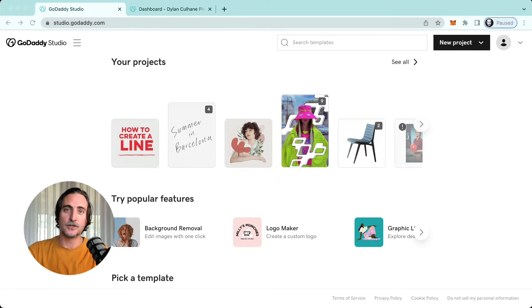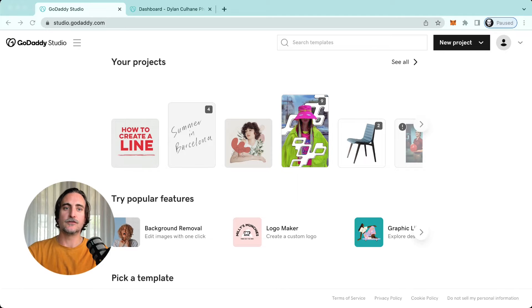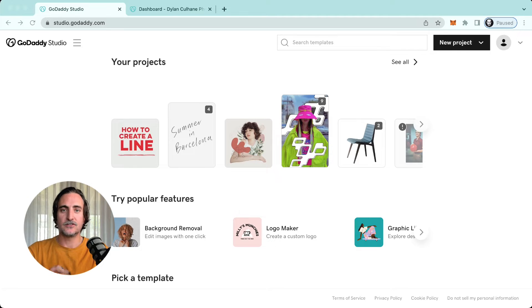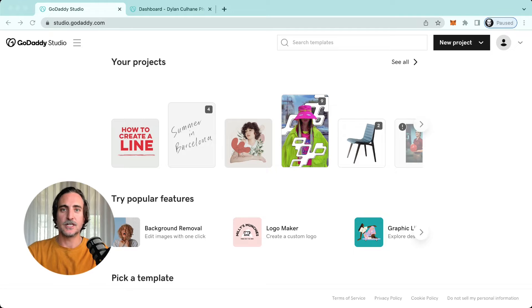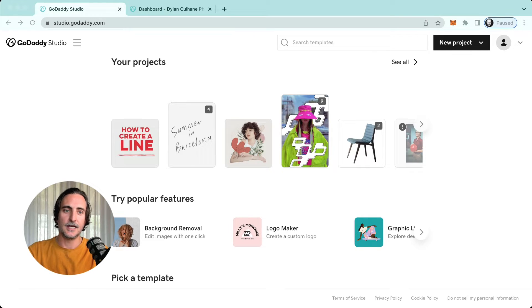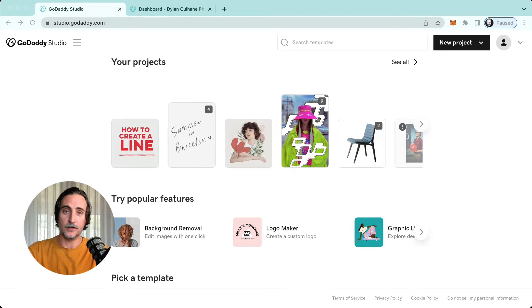But of course you don't have to choose, because a GoDaddy Studio subscription, whether free or pro, gives you access to both platforms and your projects will automatically sync across any device. So you might start a project at your desk in the morning and make some edits on your phone throughout the day and finish it off in bed on your tablet. Any edits you make are automatically saved in real time.